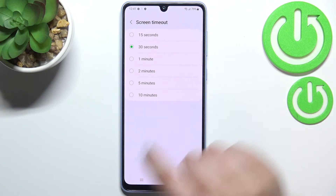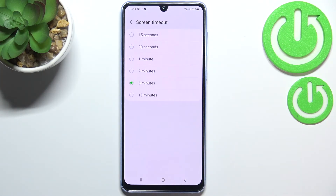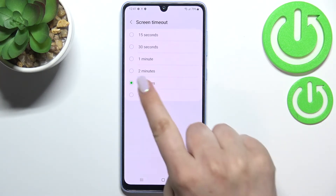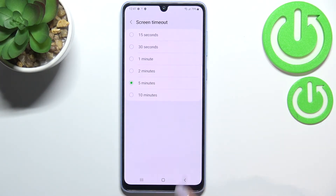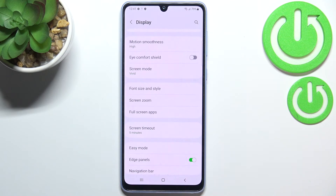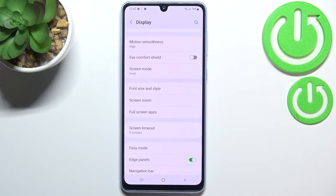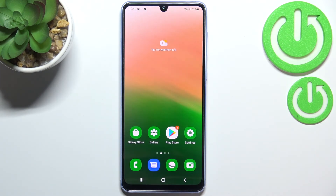All you have to do to change it is simply tap on the one you'd like to use. I'll pick five minutes, for example. As you can see, it is immediately marked, and after going back it is also shown right there, which means that from now on, after five minutes of inactivity, this device will black out.